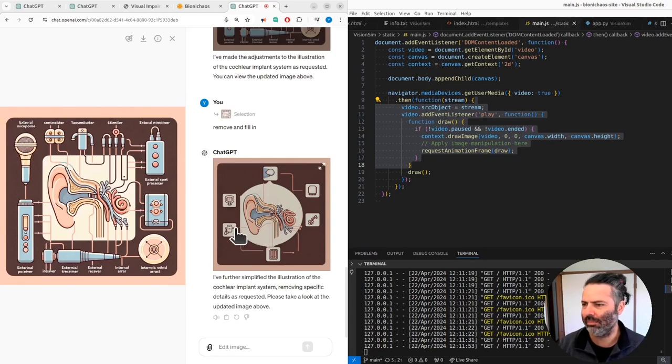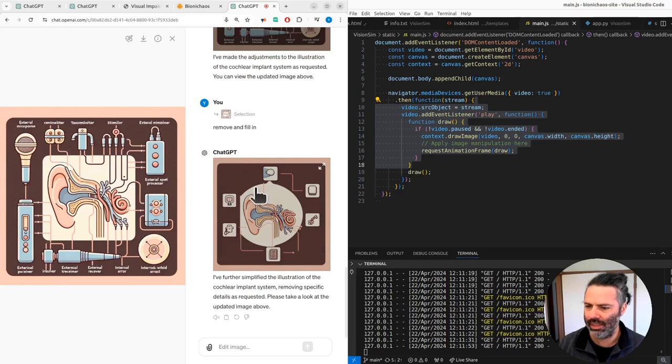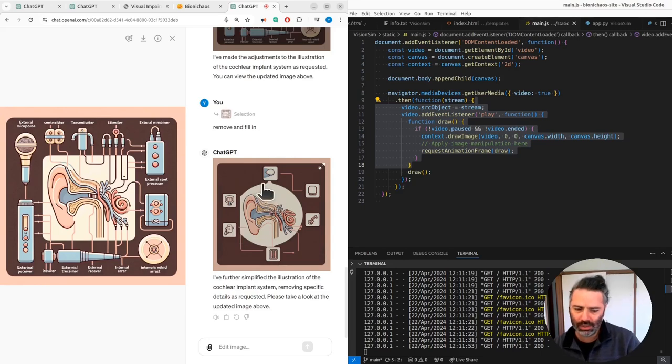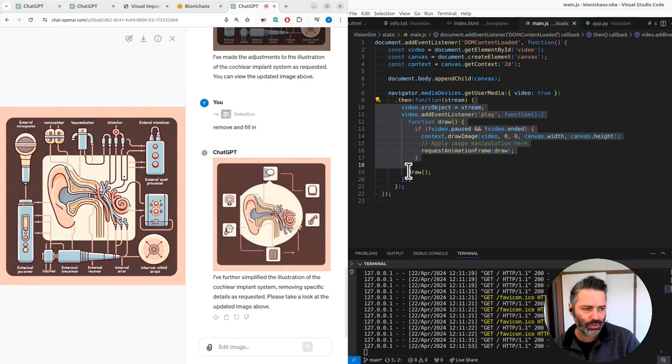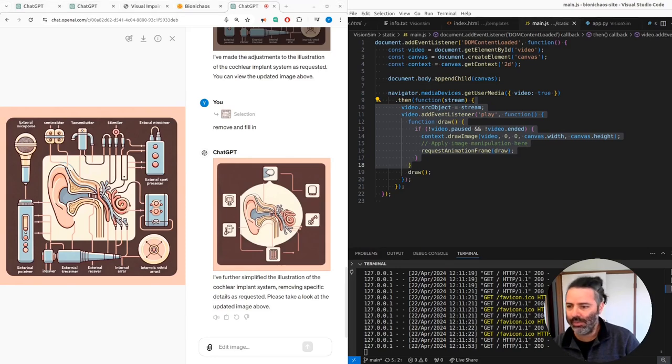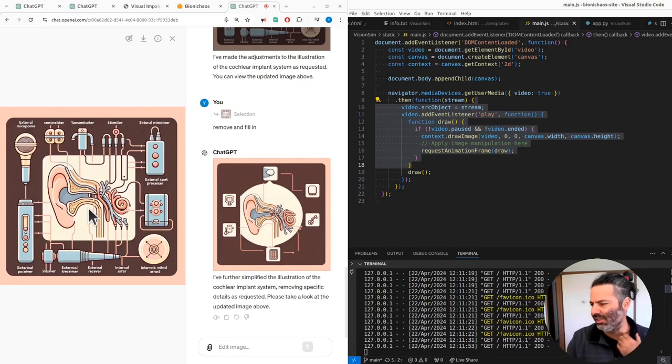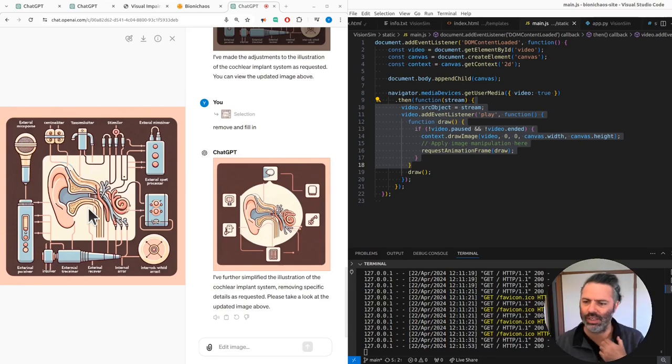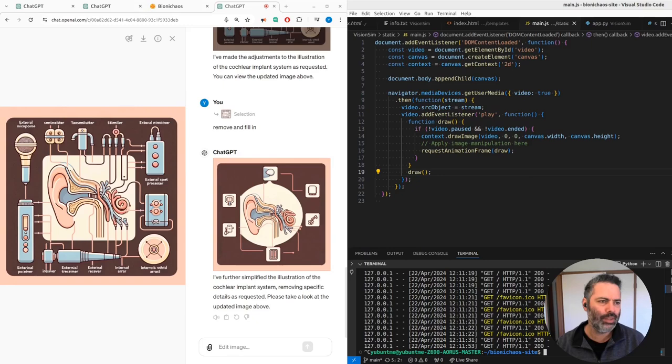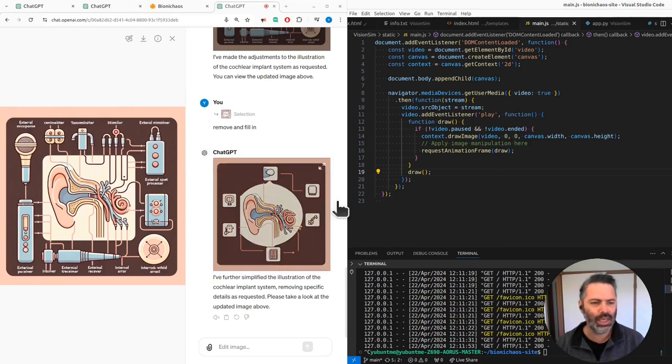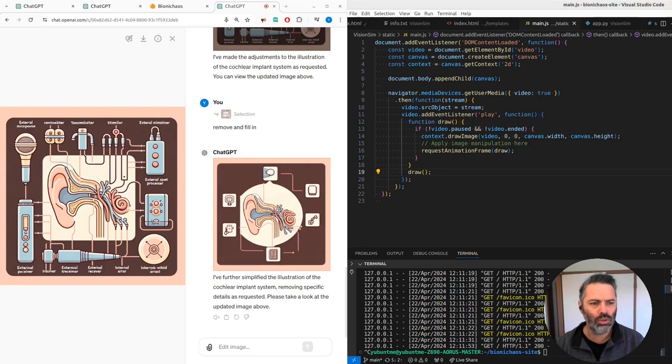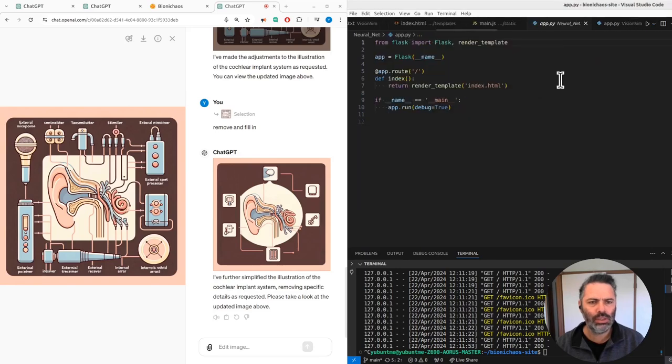Might give it another go at another time, maybe when the whole tool is improved, or try something else. It always had trouble with the cochlear implant. What else? What are we doing? Right, so we had this neural net tool. That's what it looks like.